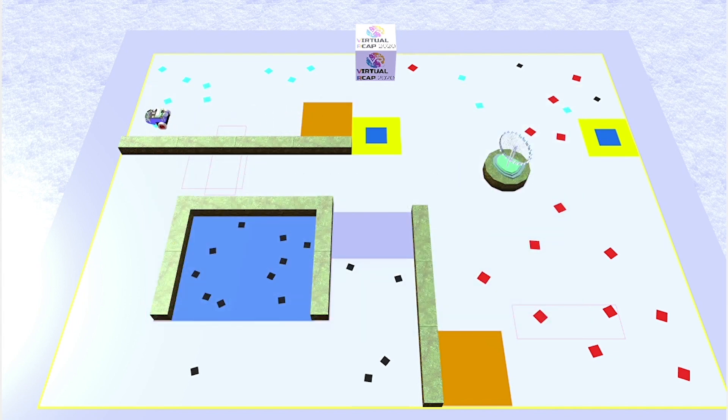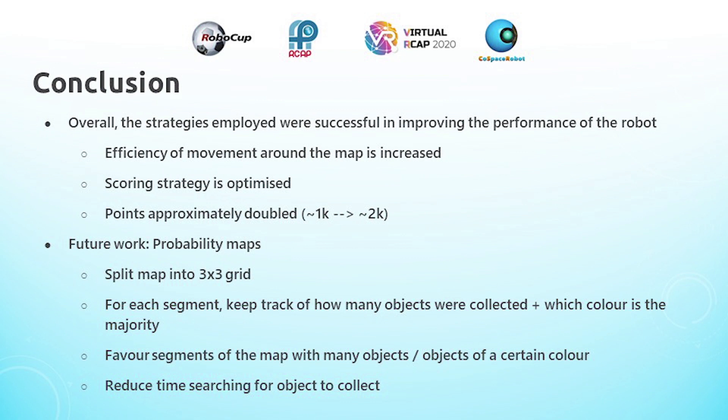Overall, I feel like the strategies I employed were all successful in improving the performance of the robot. The efficiency of the robot moving around the map is increased, meaning that less time is spent moving from point to point, and scoring is optimized as well, meaning that for every deposit, we score basically the maximum amount of points that can be scored. As a result, our points approximately doubled from around 1000 without any strategies to around 2000 with the strategies.